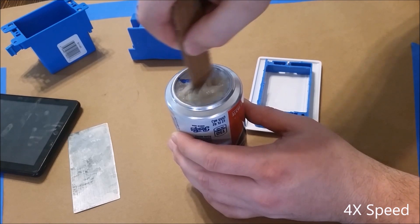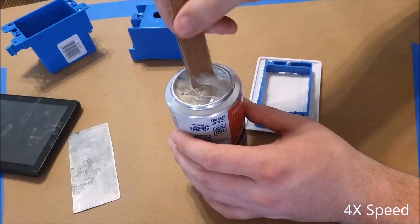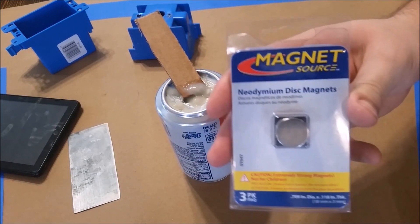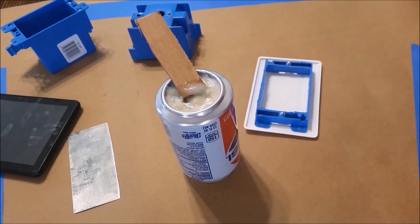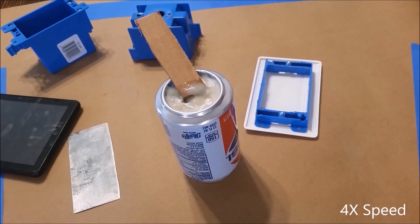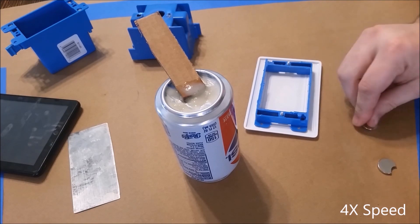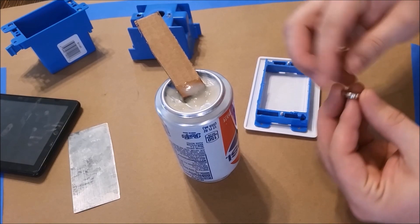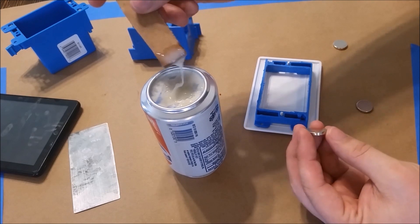You'll want to use neodymium or rare earth magnets, and I use three of them that are about three-quarter inch in diameter by an eighth inch thick. And they are fragile, as you can see the one magnet is broken.